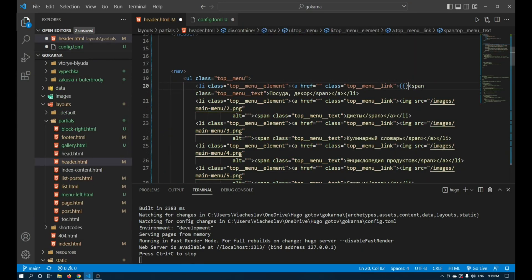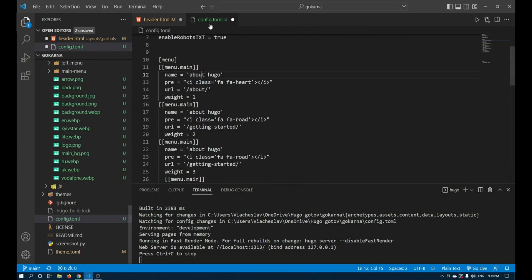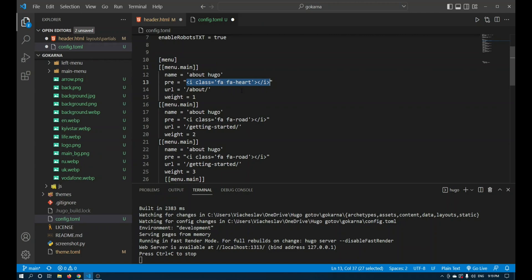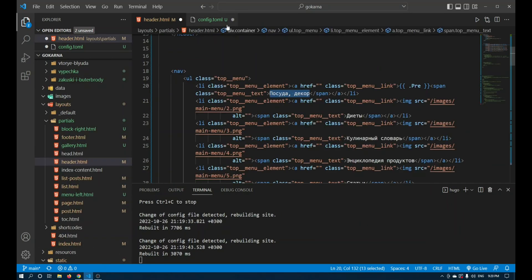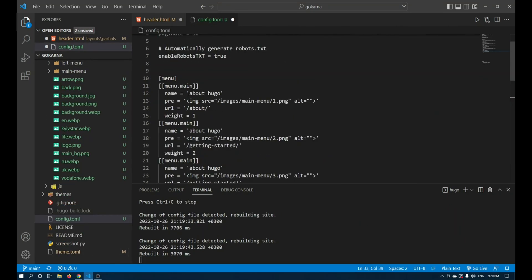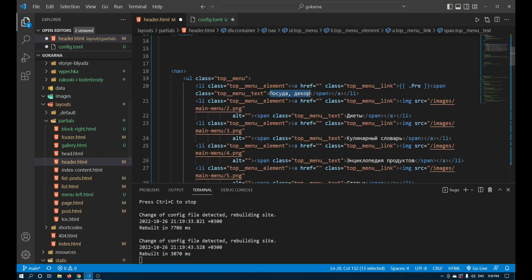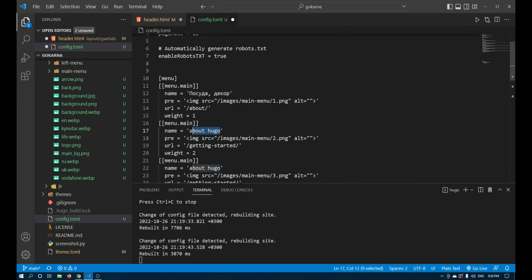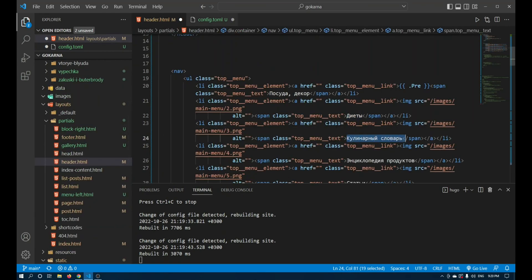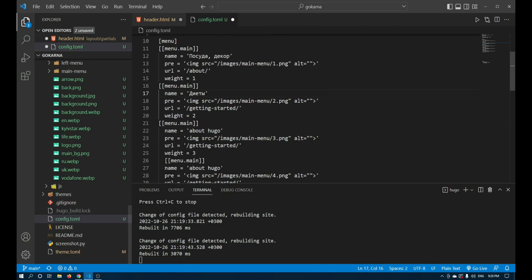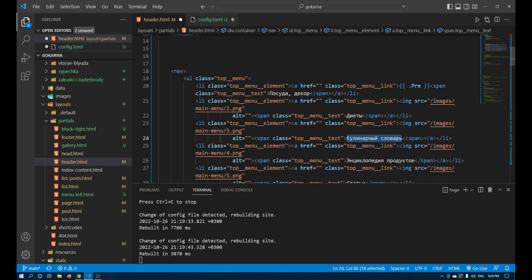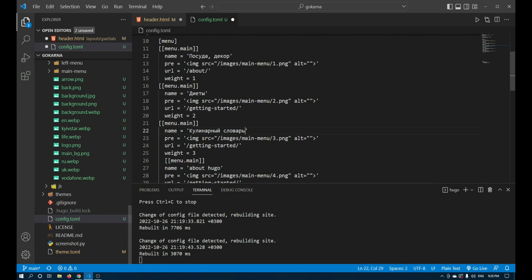I insert the picture directly with a tag in pre. I completely fill in the data from the 1st to 5th points. Now you need to write the name itself, the name of the menu. I just copy the data to name. Now you need to display all this in the template.